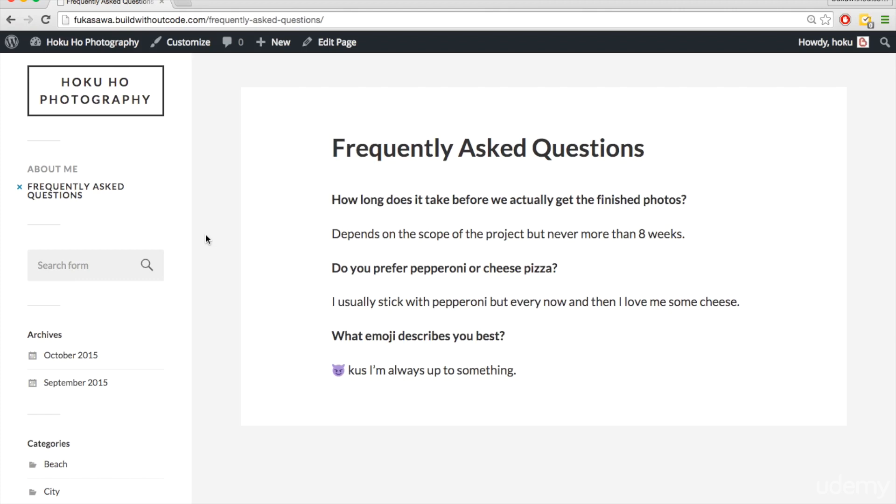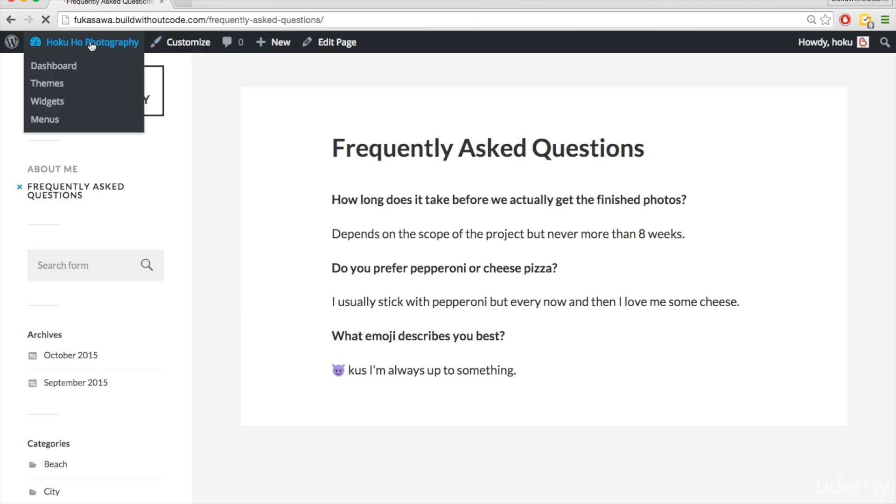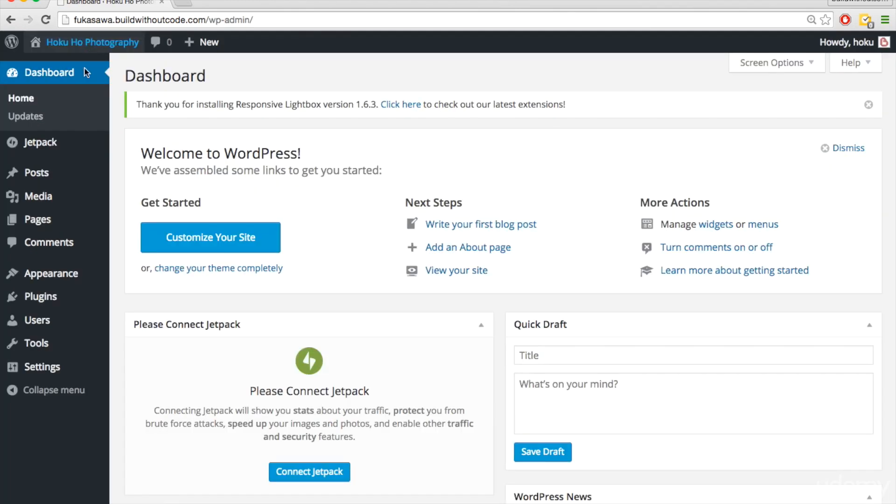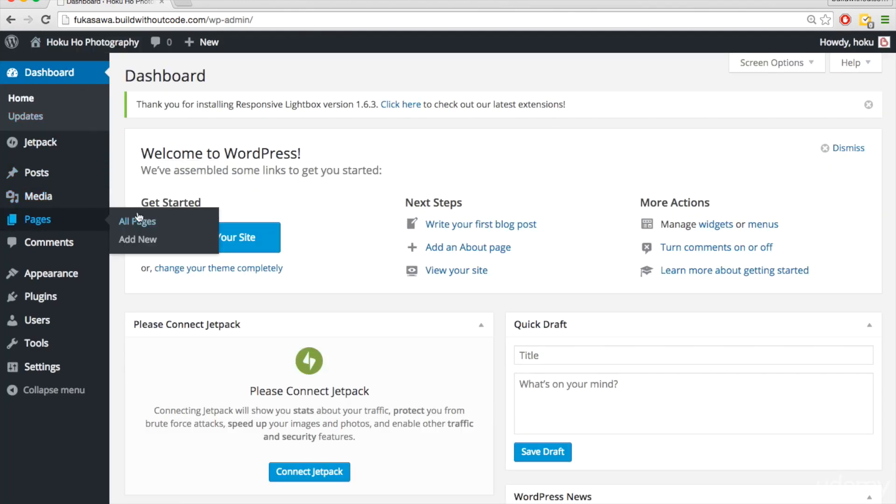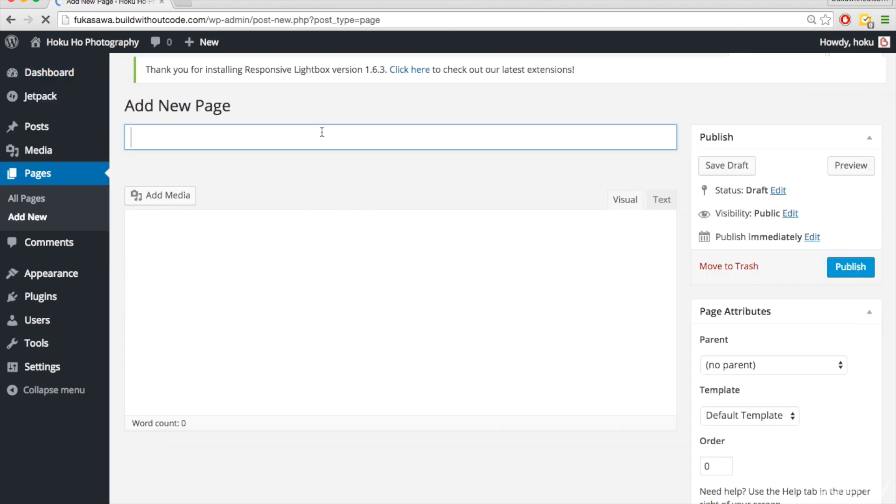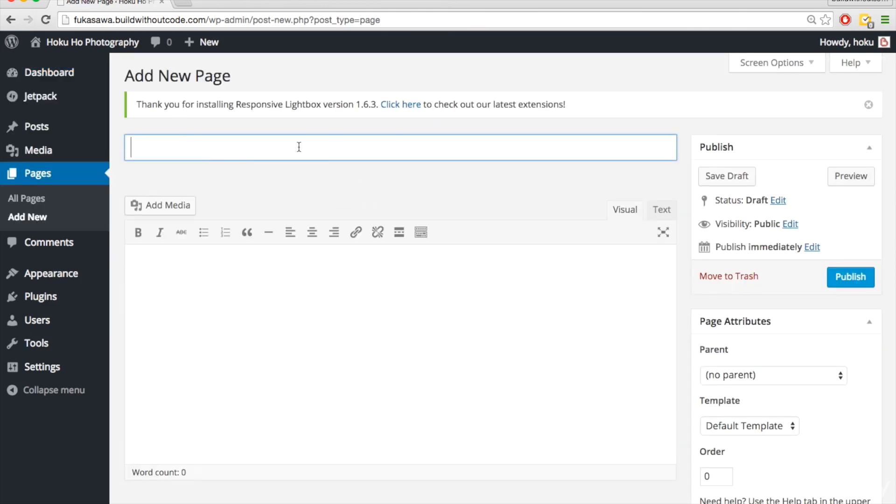The last page I want to create is a contact me page, so we'll go back to the dashboard, pages, add new, and I'll just put Get in Touch.